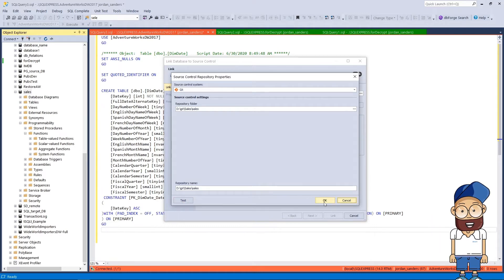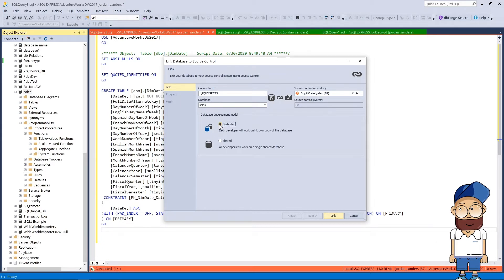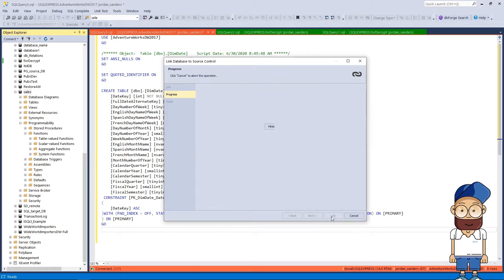I'm selecting the dedicated model because all our database developers work with their local databases. Finally, click Link.